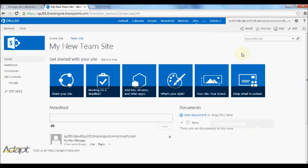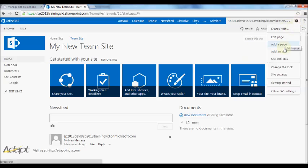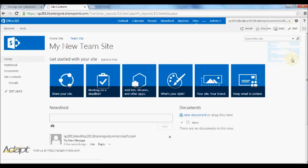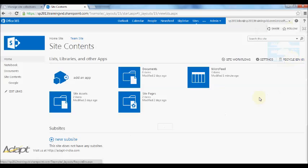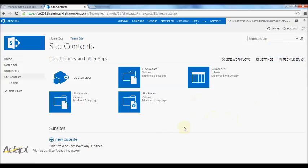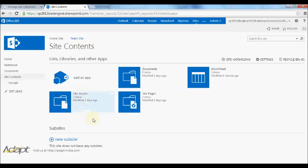If you want to see all the contents of your site, if you click on the Settings button in the top right, and you click on the Site Contents option, you'll see it takes you to a page here that shows you that you have a Site Assets library. This is where you would commonly store things like images that you want to use throughout your site.